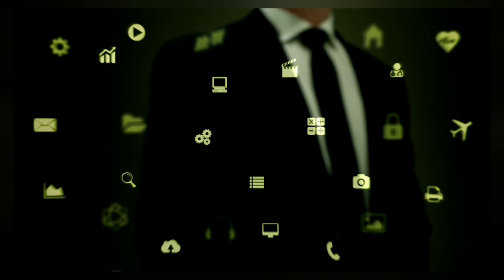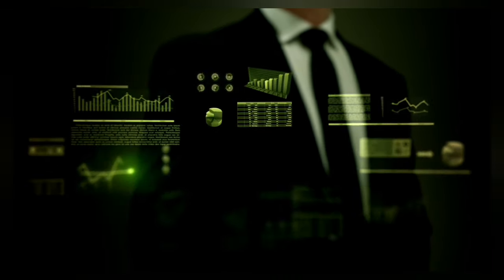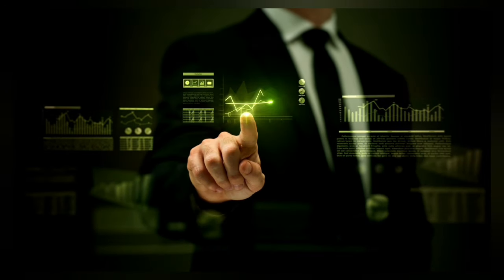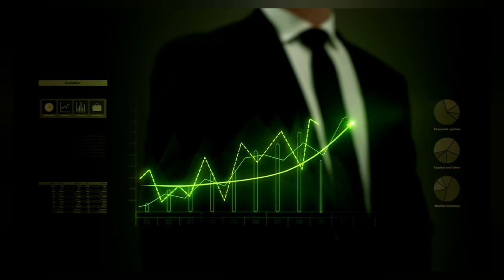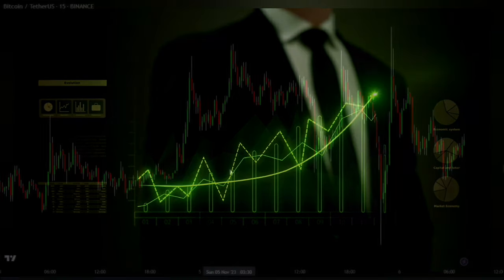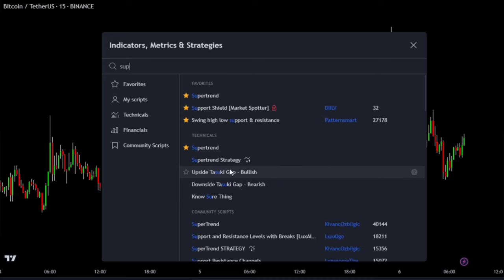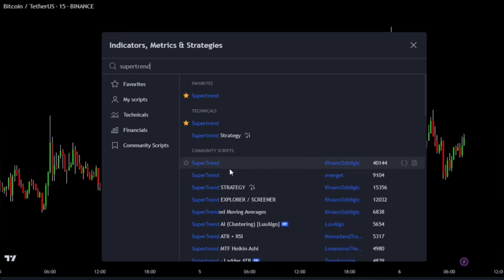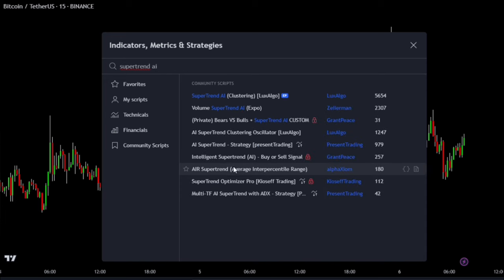Now let's add indicators to our chart. In total, we will use 3 free indicators for this strategy. Let's start by applying the first indicator. To do this, open the indicator section in TradingView, then type the name of our first indicator, which is Supertrend AI by Luxalgo. Add it to the chart.